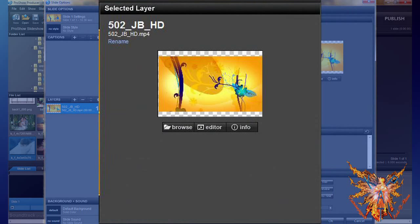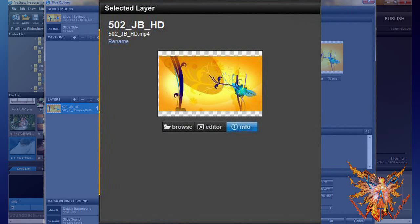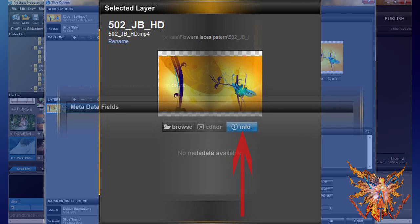To the right of the preview window, you have the selected layer inset. It is the same as the image files, containing the same information and commands. Click Info to open the information window on your video file.